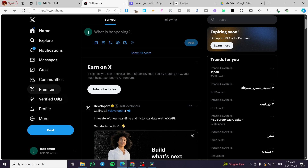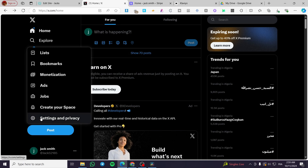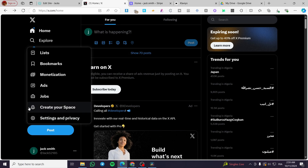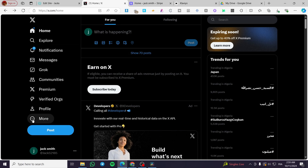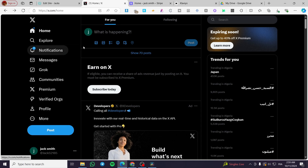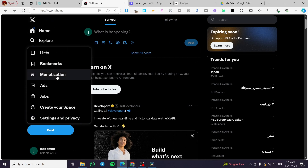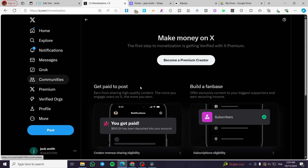So the first thing you need to do is click on the 'More' option — the three dots right there. After you have signed in to your X or Twitter account, you're going to click on it and then select Monetization.